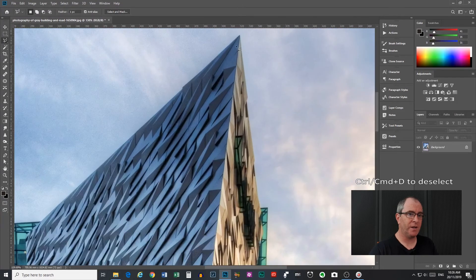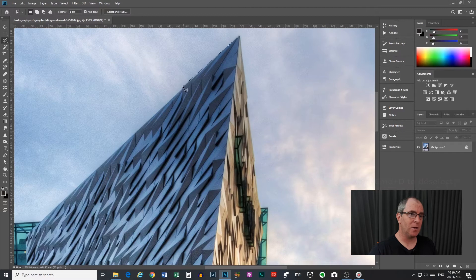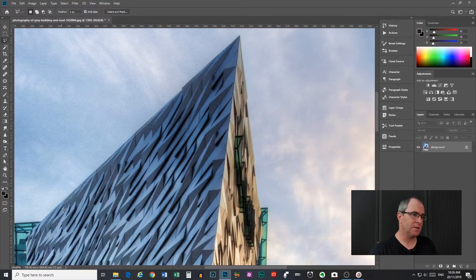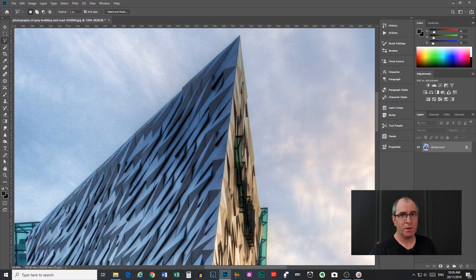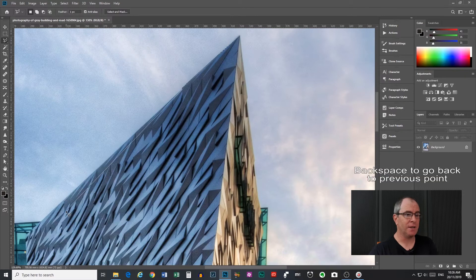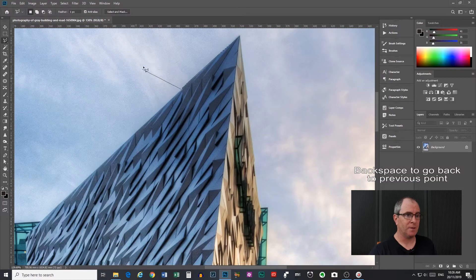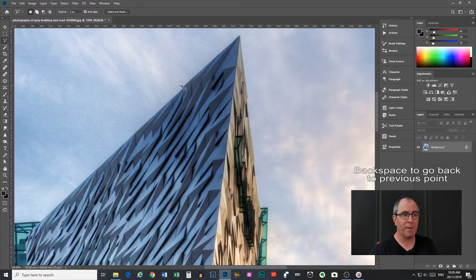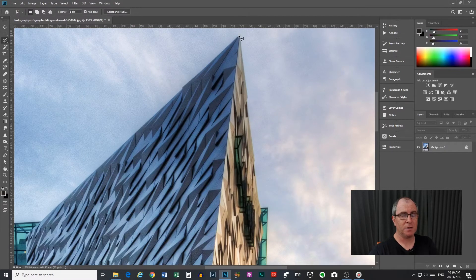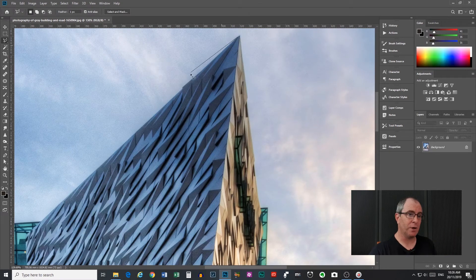Now if at any point you are making a selection and you make a mistake, let's say I went like down in here somewhere and oh whoops I don't really want to do that, you can press backspace to undo your last selection. So that will undo and then if you press backspace again it will go back to the previous one and backspace will take us right back to the start. So anytime you muck it up just hit backspace and you'll be good to go.